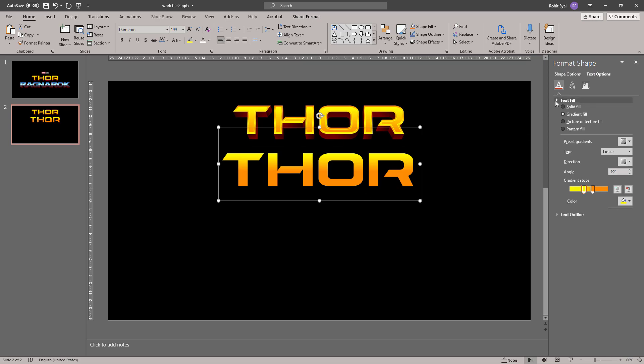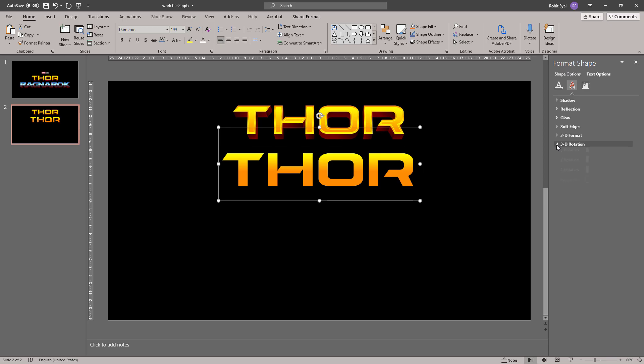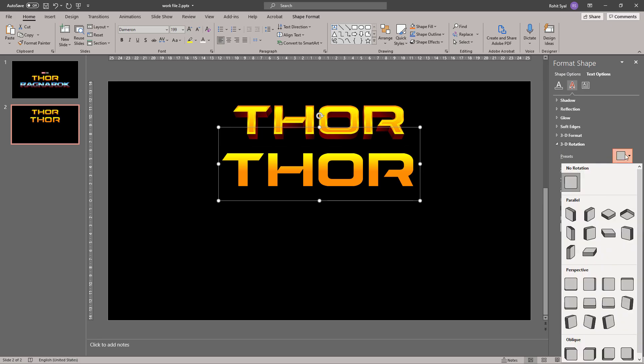Next, having done that, let's go to Text Effects. Go to 3D Rotation. In the presets, let's select the perspective above.